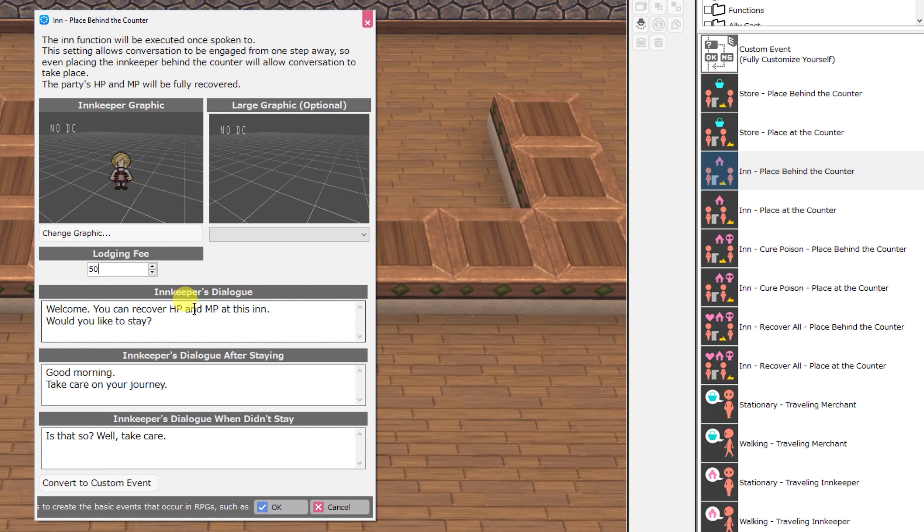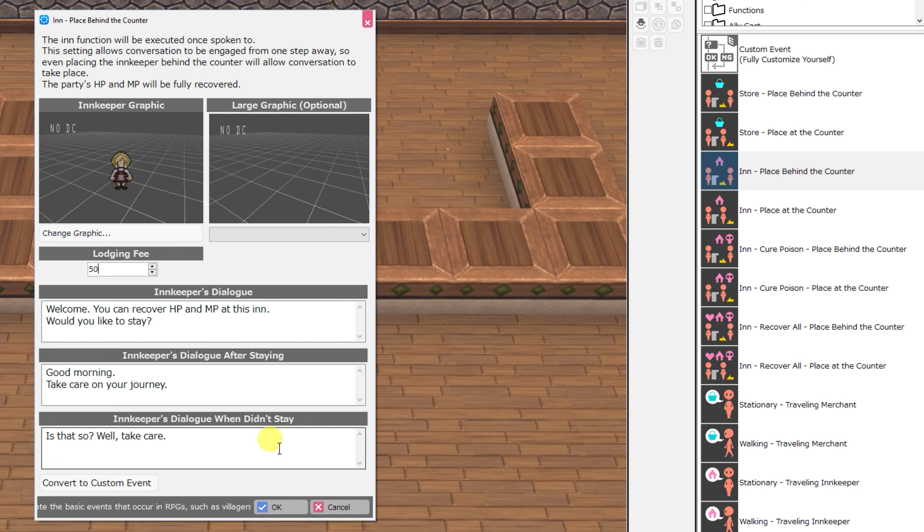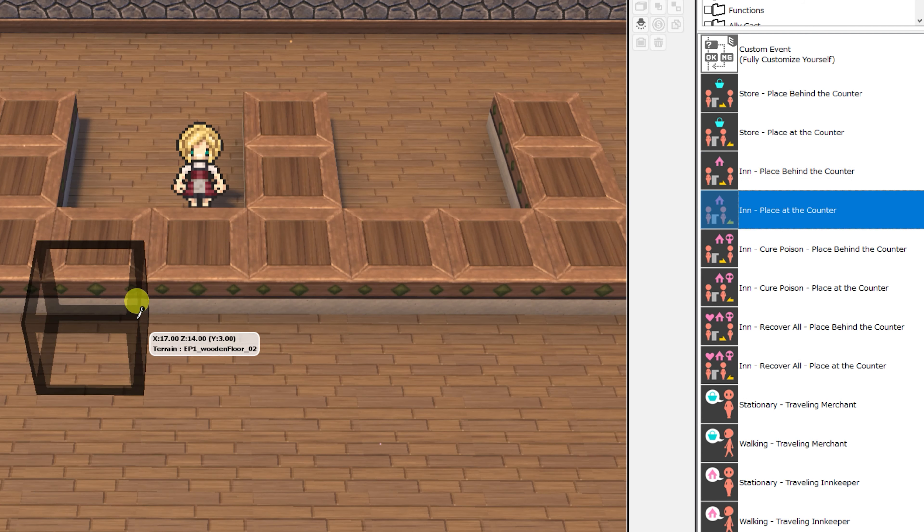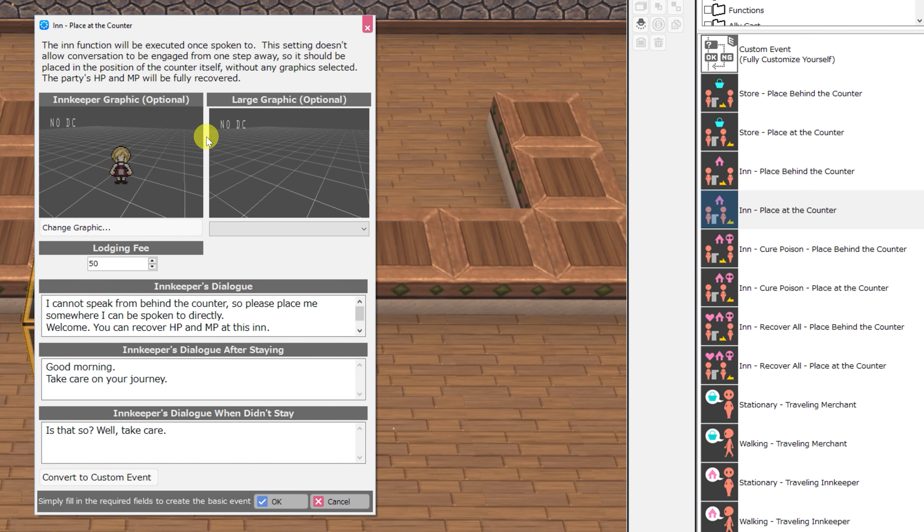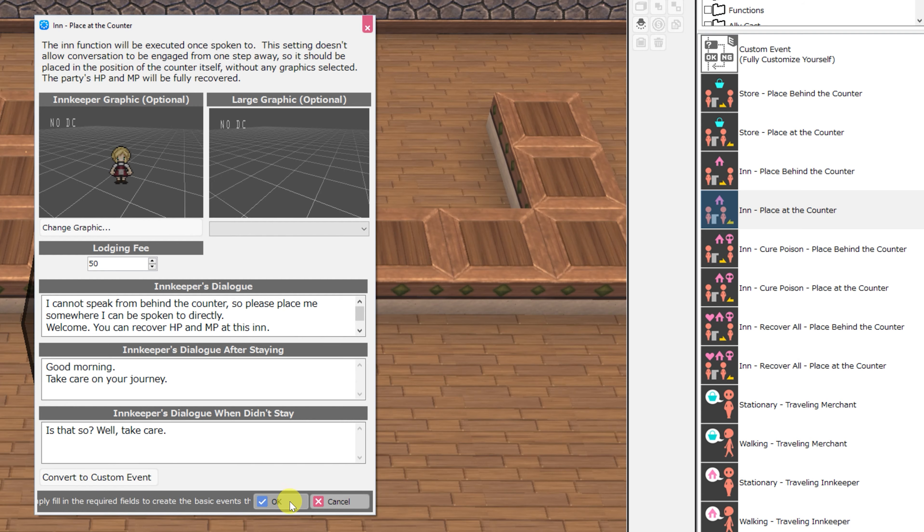The innkeeper's dialogue, the innkeeper's dialogue should you choose to stay, and dialogue should you choose to not stay. There is the corresponding inn place at the counter with the exact same parameters.